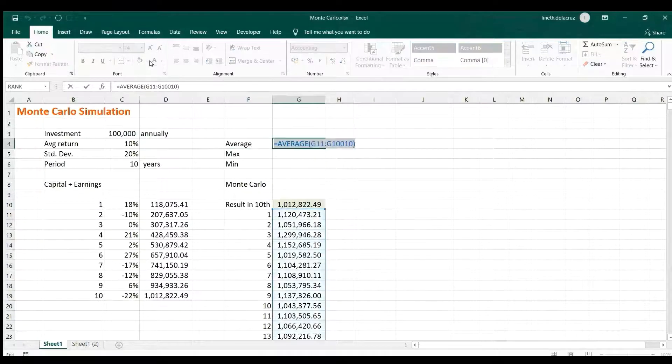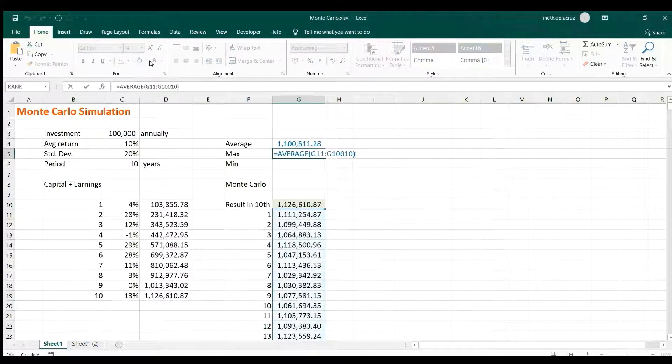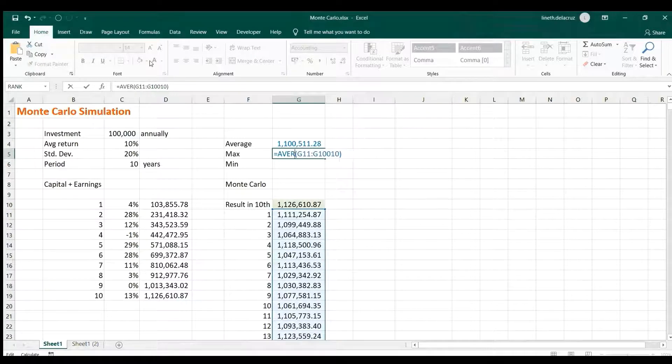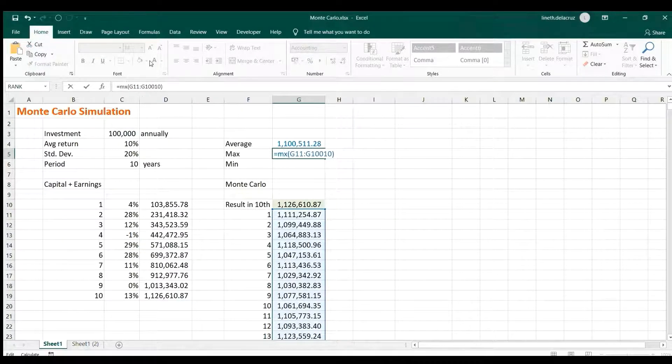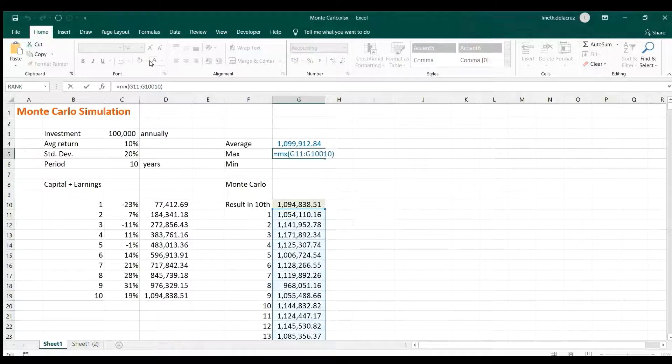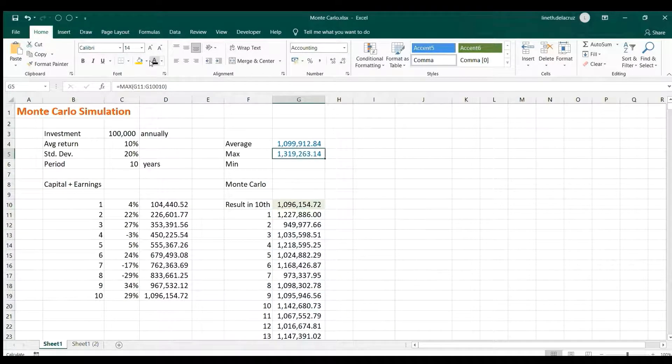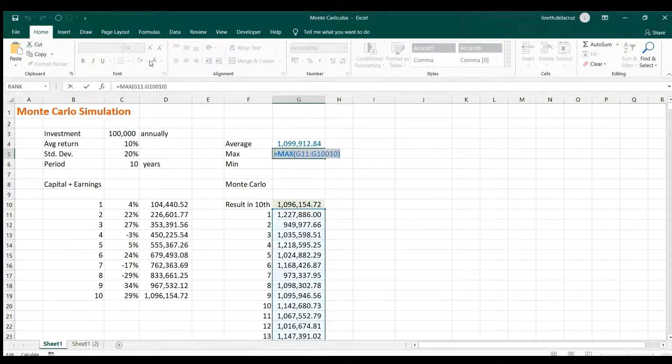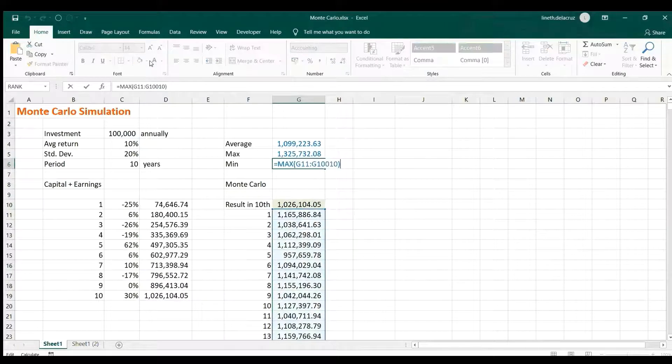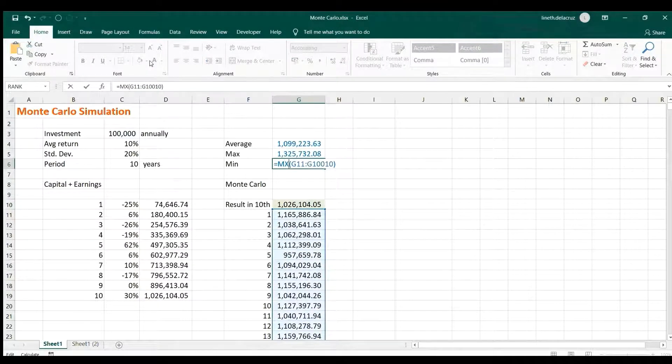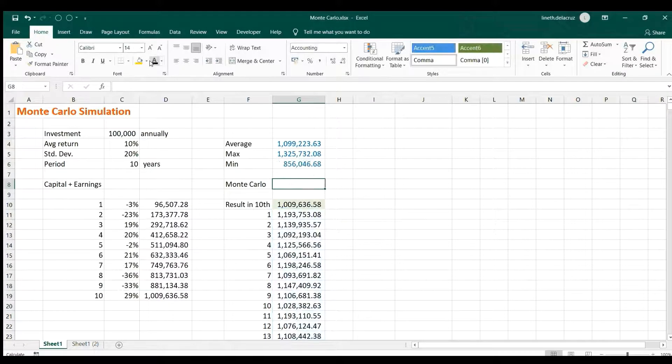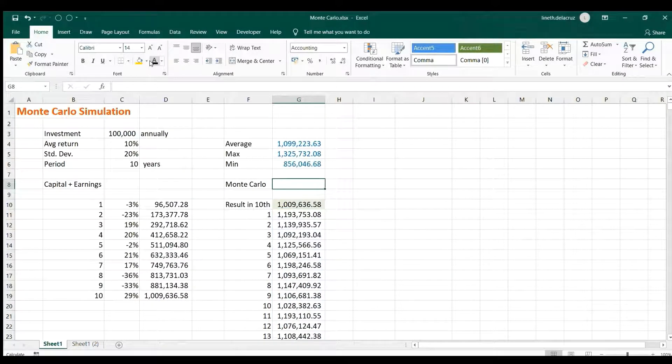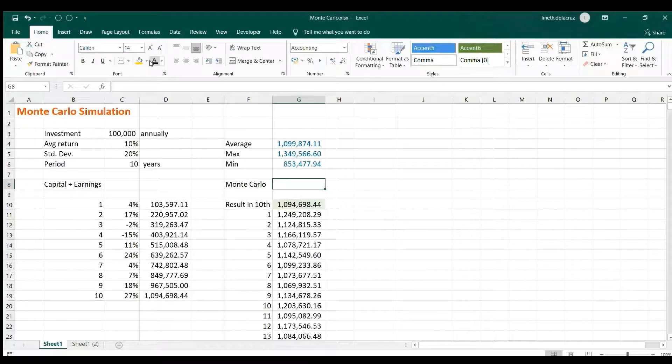I'm just gonna copy and paste it, replace the average with the max formula. And that's it. And then another one for the min. And that's it. You can have either minimum of this amount or a maximum of 1.3 or an average of one. That could be the interpretation for that.